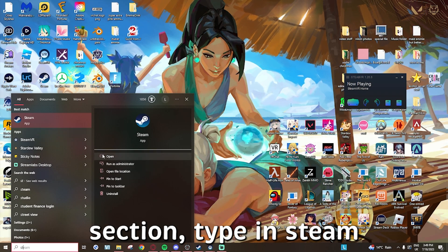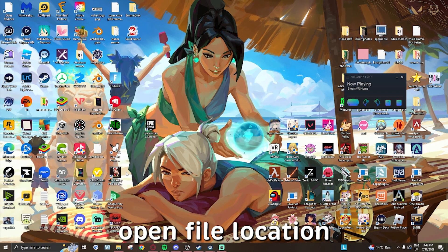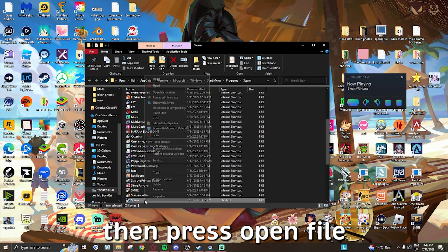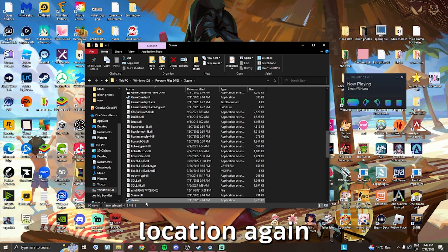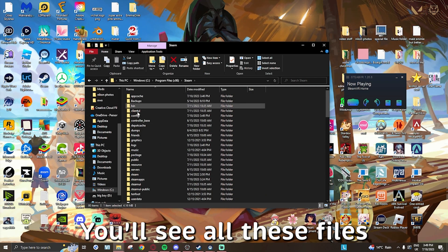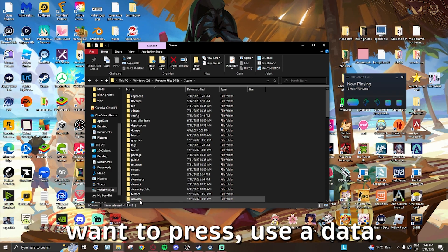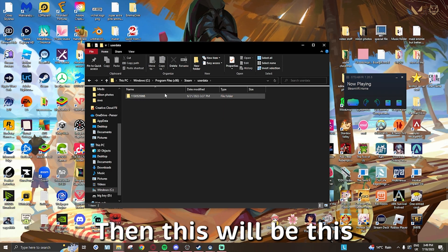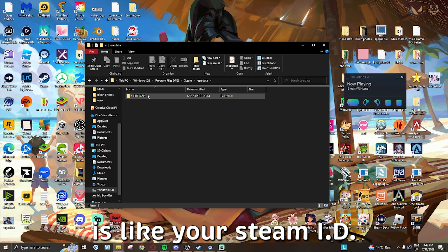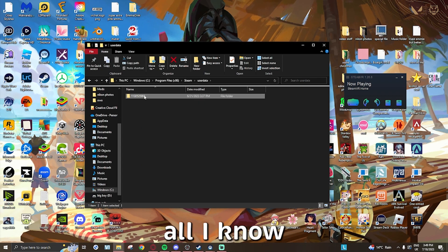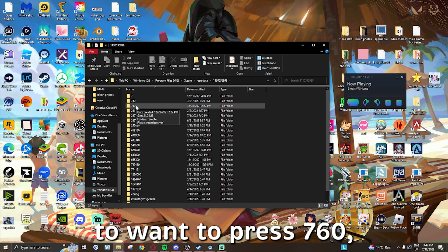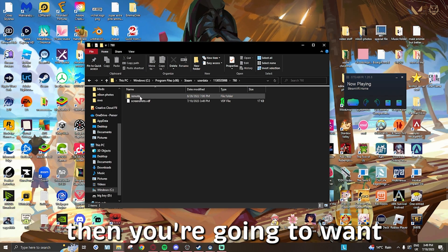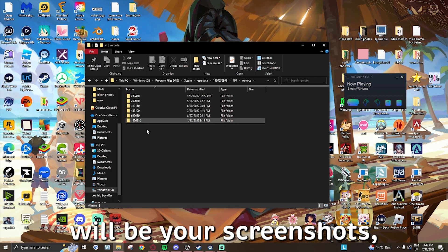Then press open file location again and then scroll all the way up. You'll see all these files. You're going to want to press userdata. Then this will be, this is like your Steam ID thing, no idea, but all I know is it leads to here. Then you're going to want to press 760, then you're going to want to press remote, and then here will be your screenshot files.